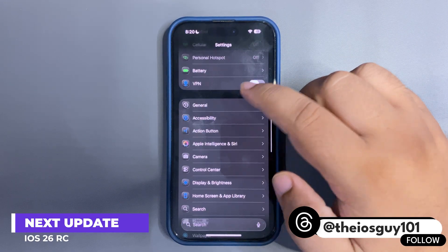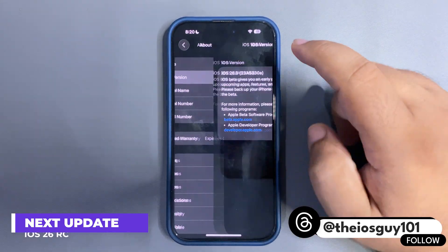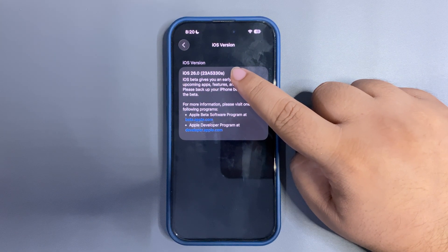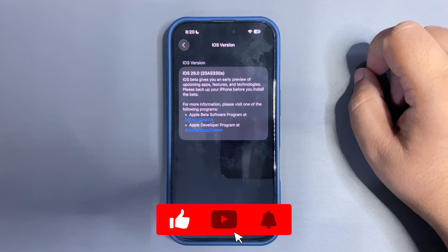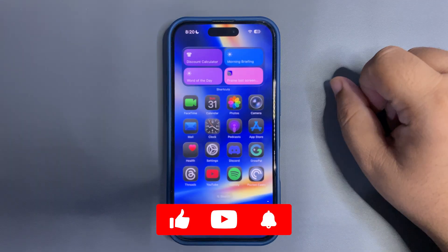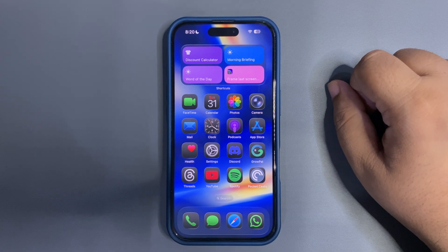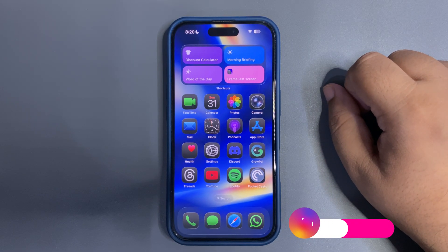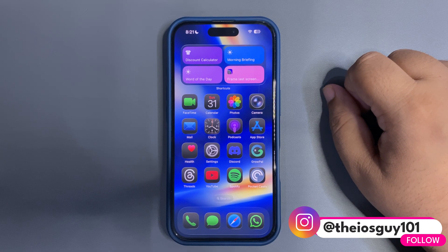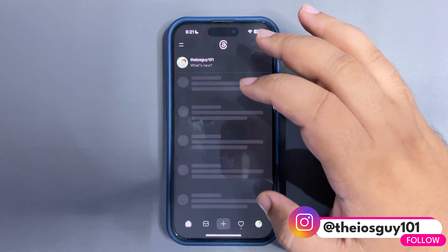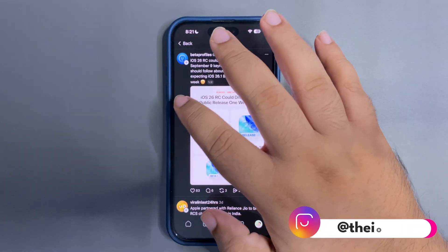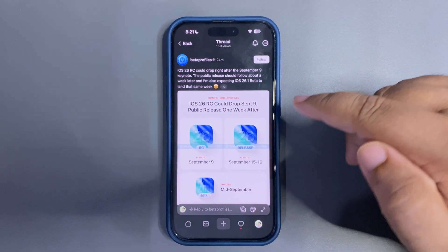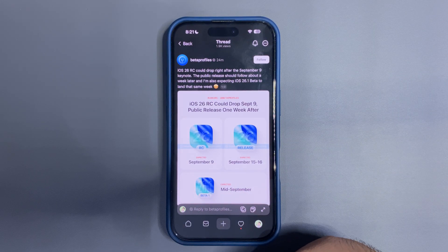So far we have iOS 26 beta 8 slash public beta 5, and as we know there's a build number, and at the end of the build number there is an 'a', which means next week we might expect the RC update. But here's a twist — we are not expecting RC next week. There's an account on Threads, like a reliable leaker, who has almost confirmed that we are expecting the RC update on September 9th.